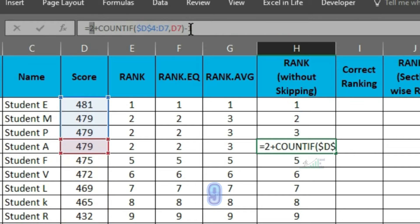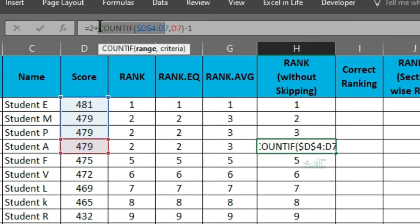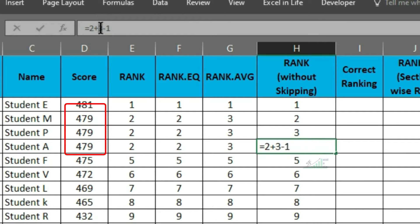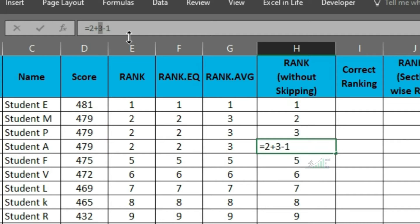Select the counting part and press F9. Got result 3, as there are 3 times 479 scores available. This way, final result is coming 4.